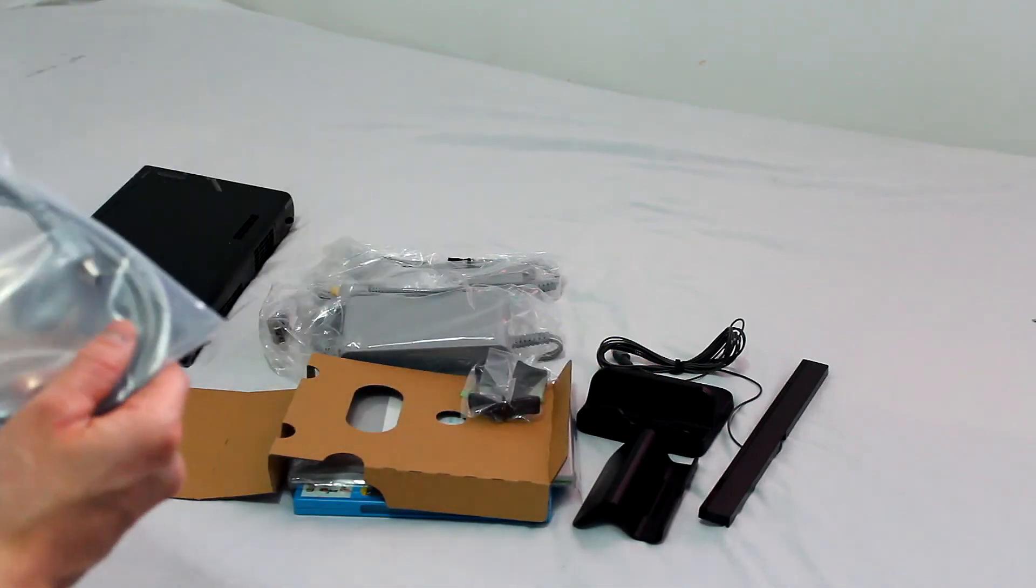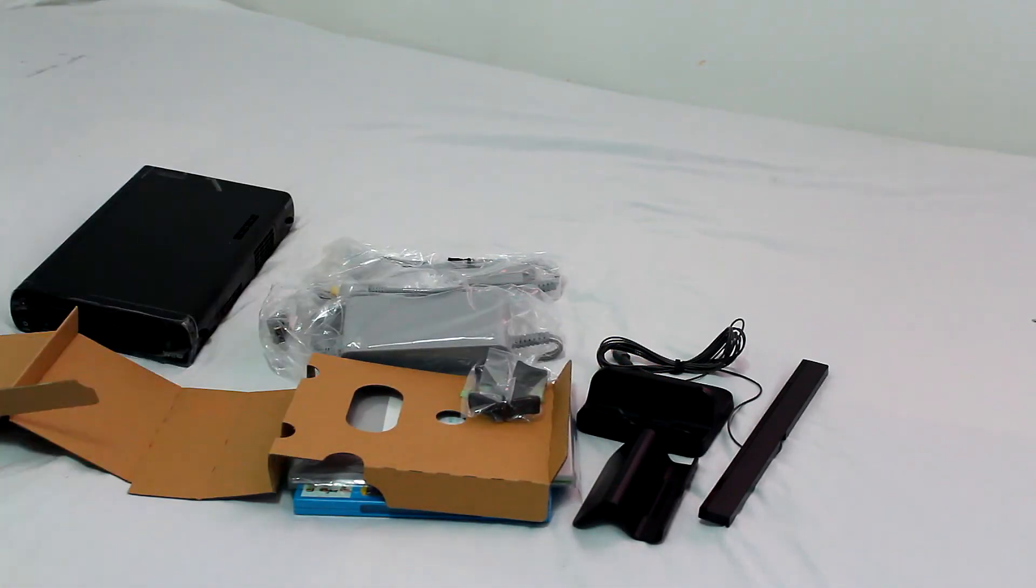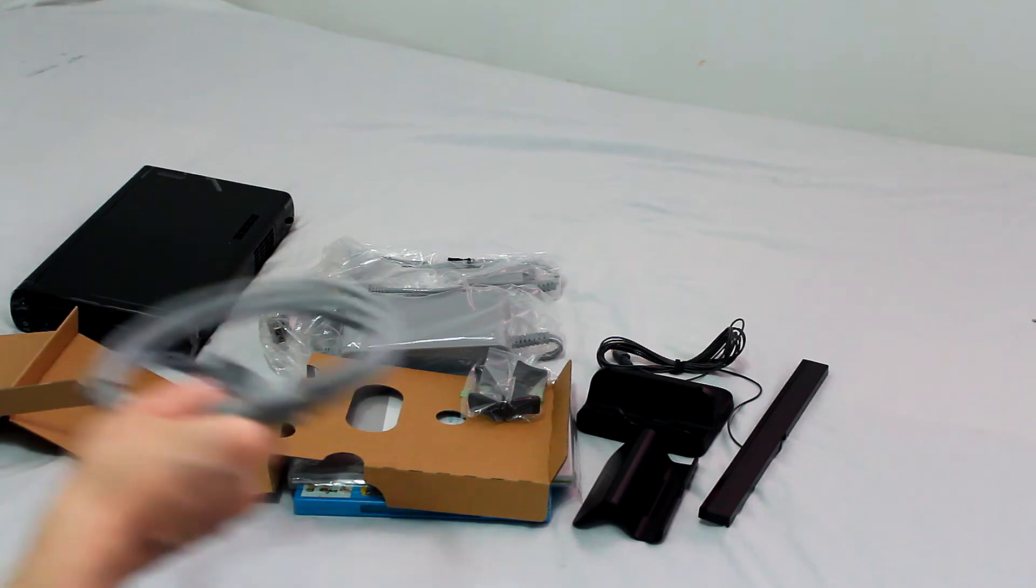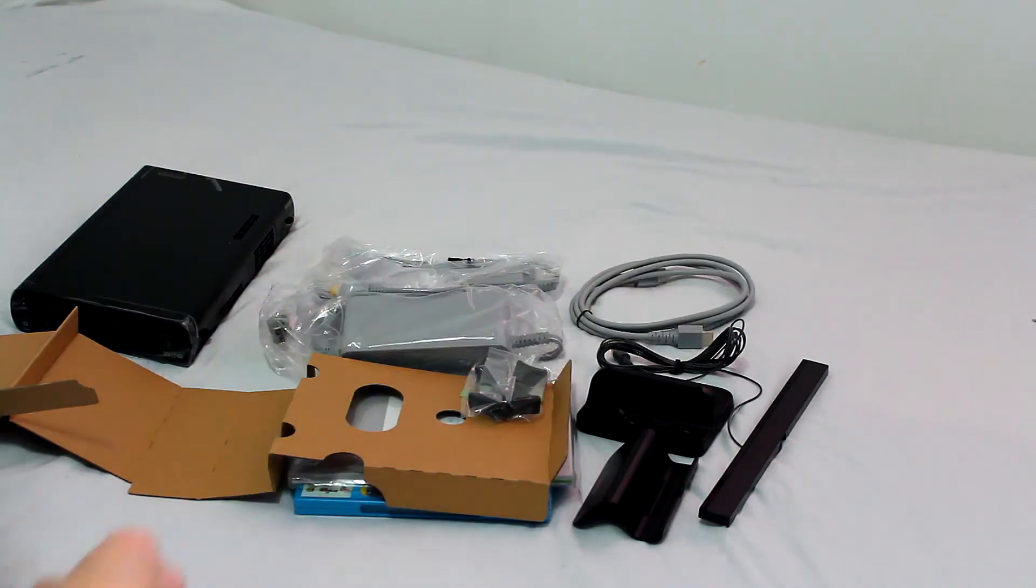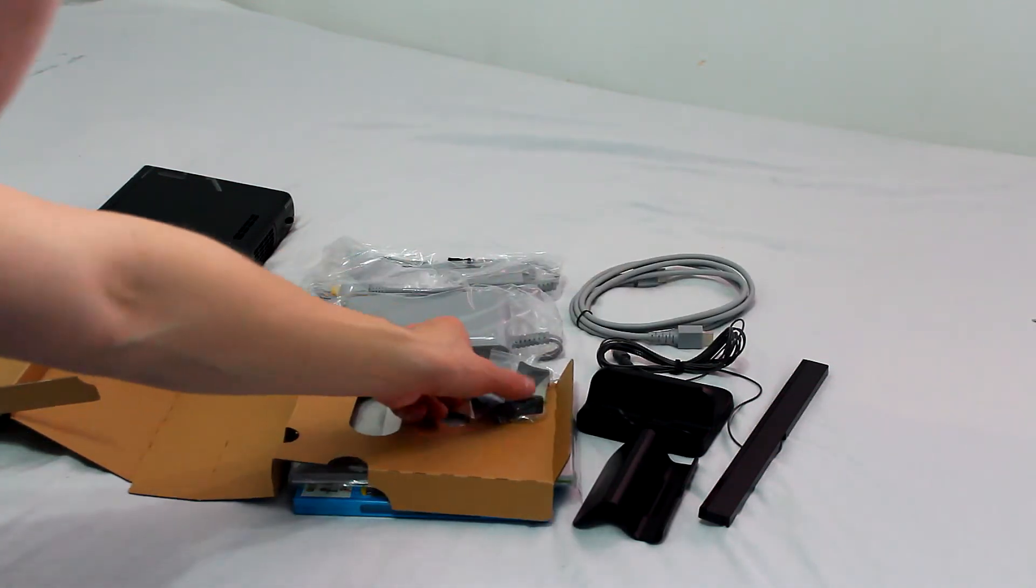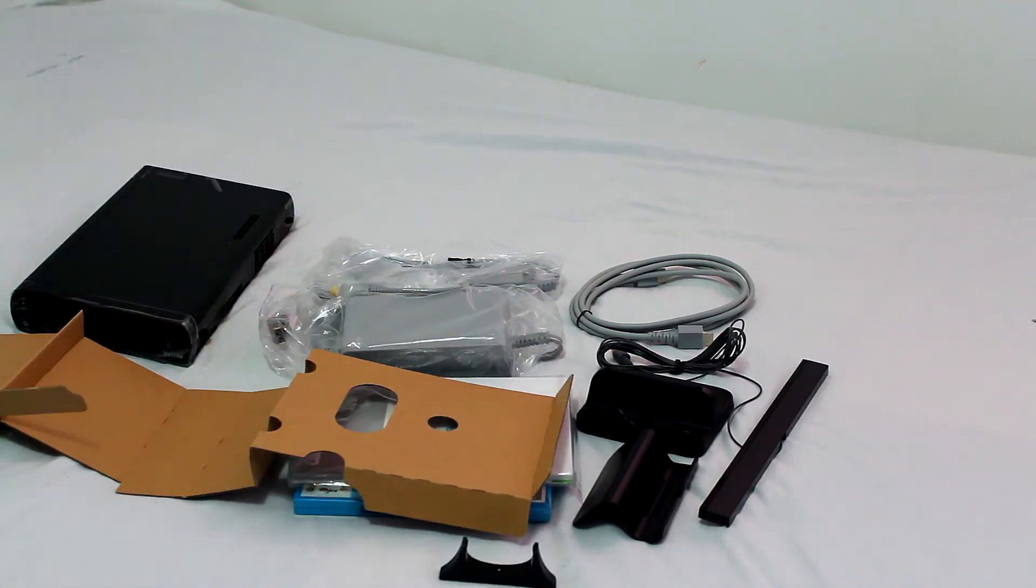Here we have the HDMI cable which is nice to be supplied with the console. These are the console vertical stands.